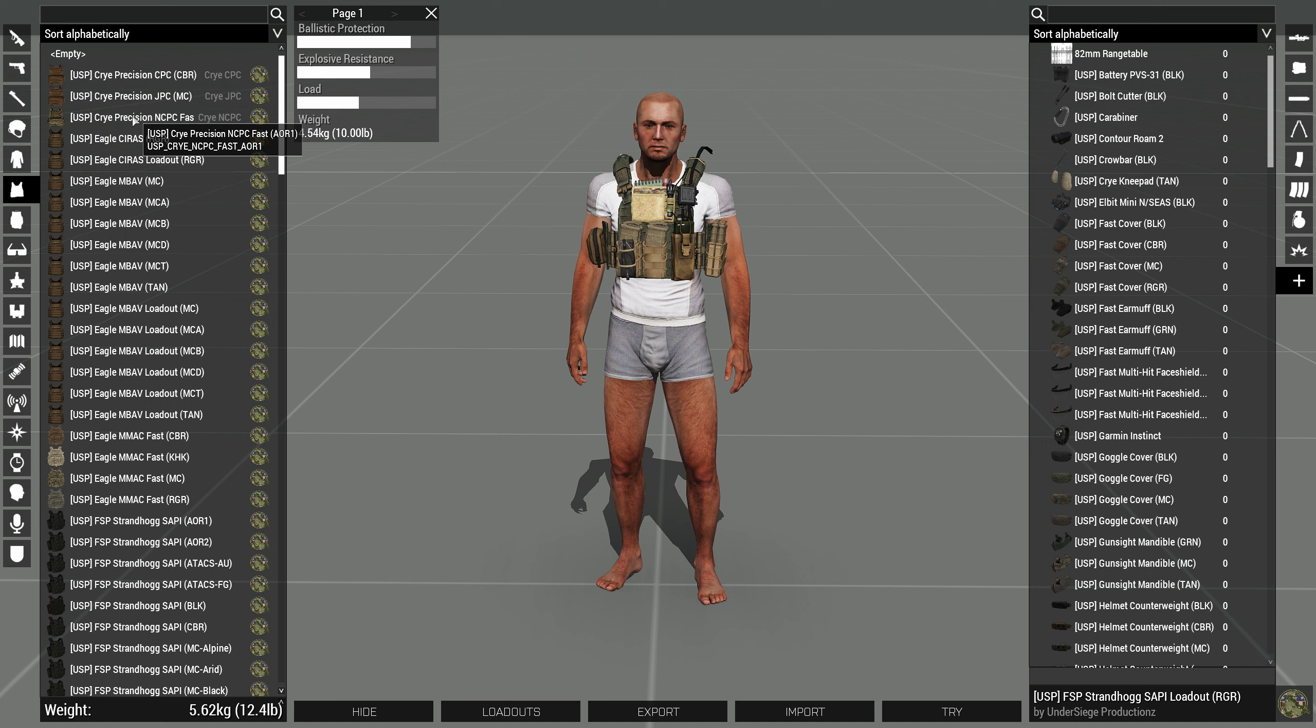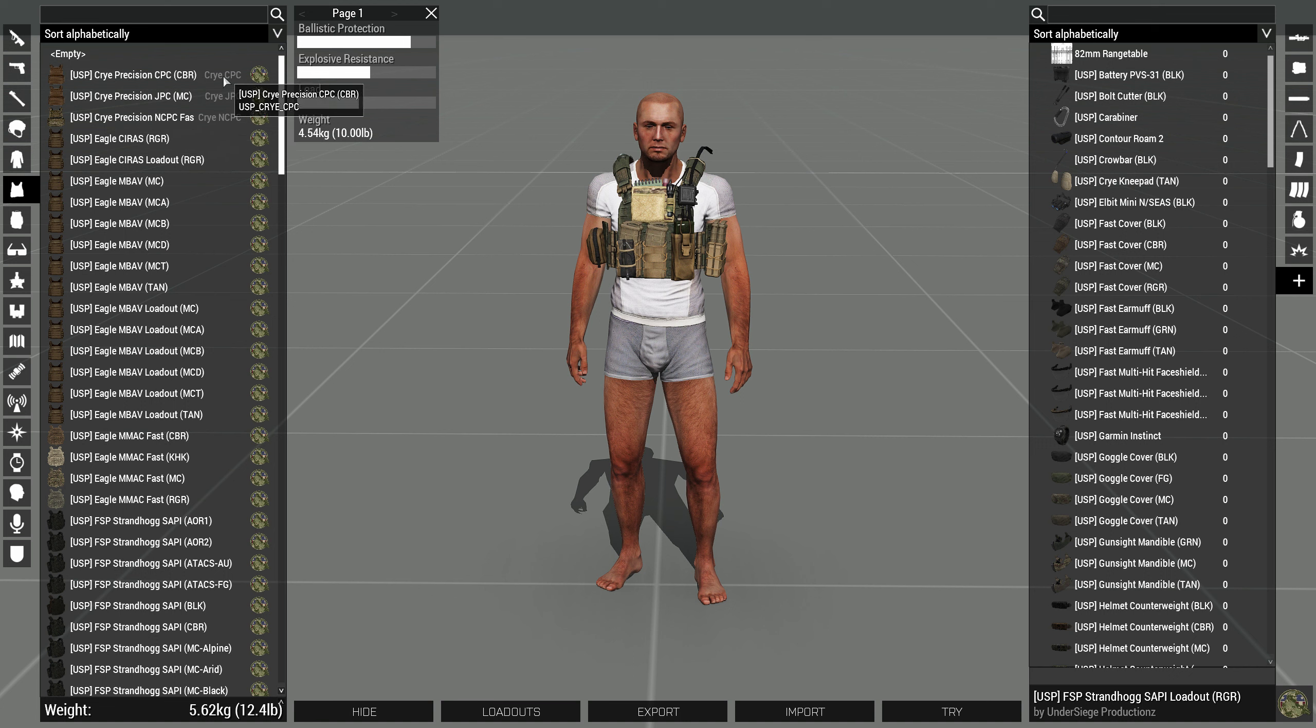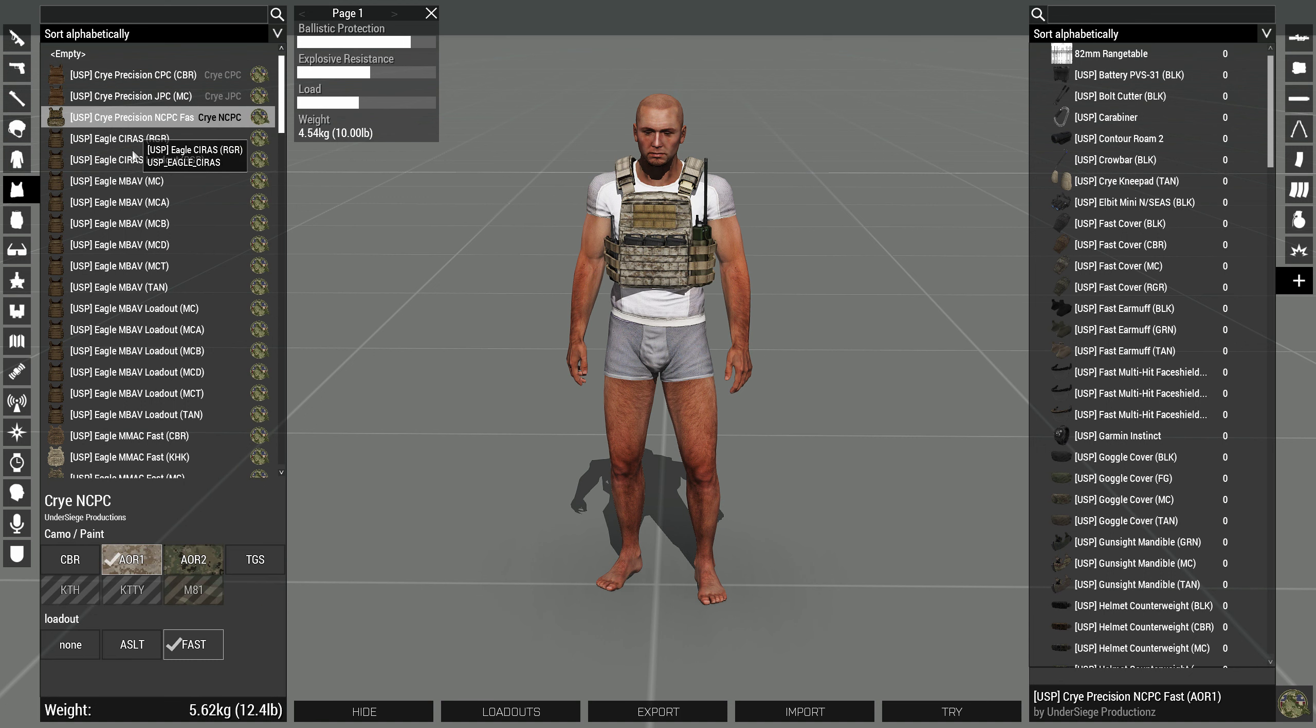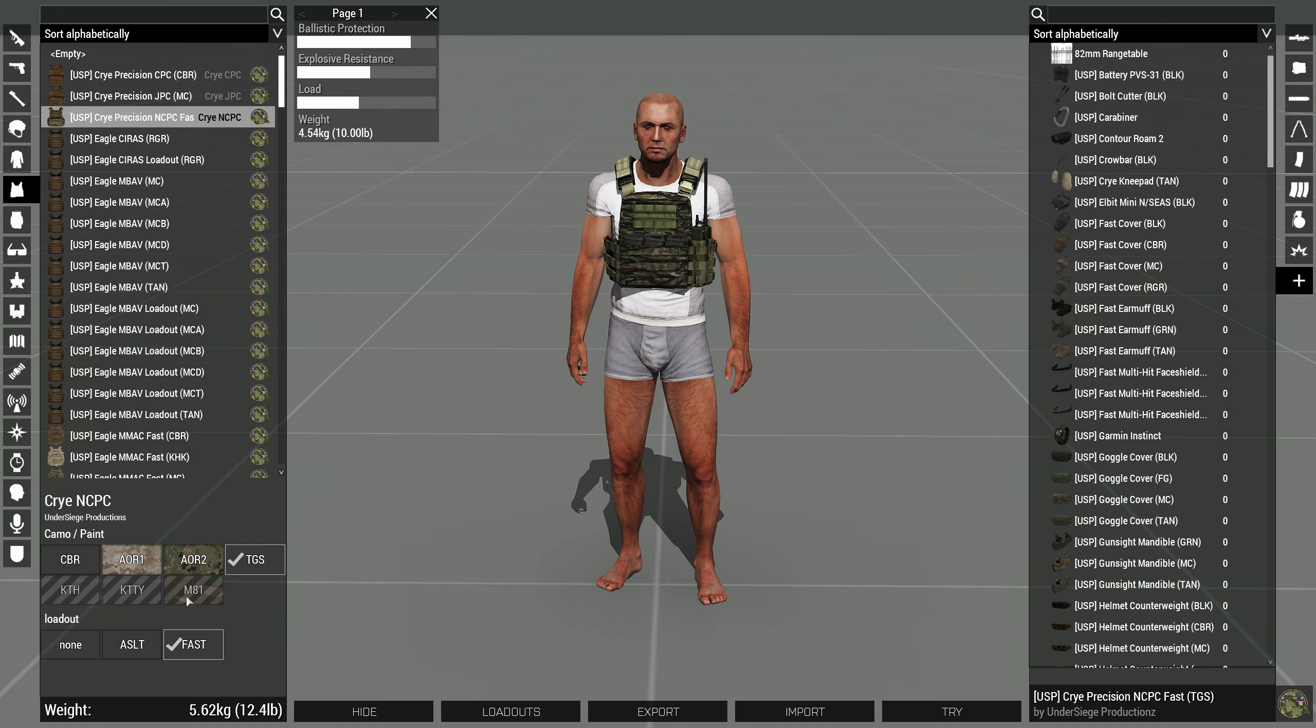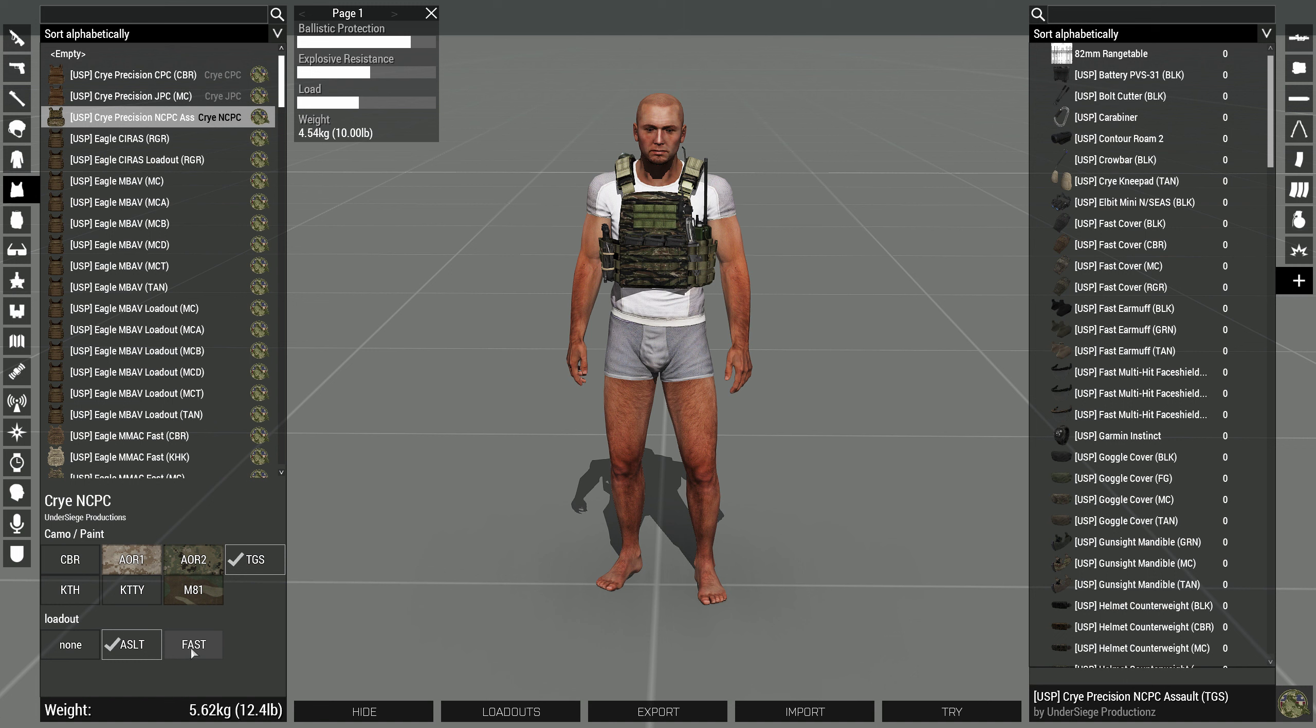But if the vest has an option, like this grayed-out, let's say for the Cry NCPC, you click on it, it opens this sub-menu. And here, you can change the different colors, styles, what kind of loadout.